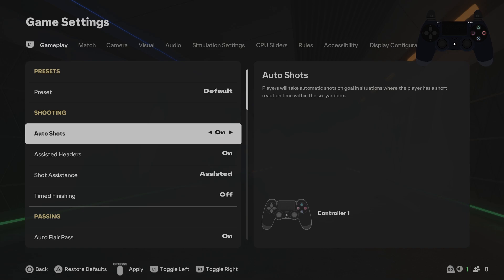Thanks to this function, players will take automatic shots on goal in situations where the player has a short reaction time within the 6-yard box. Personally, I recommend turning this function off.